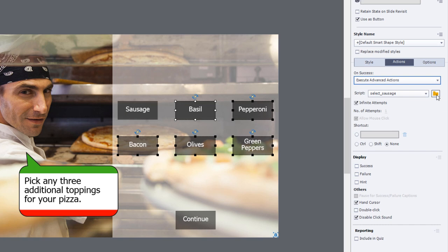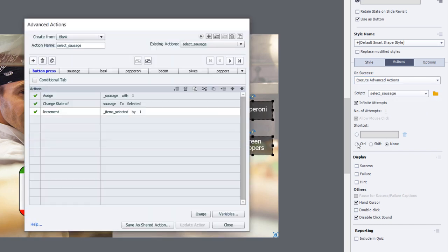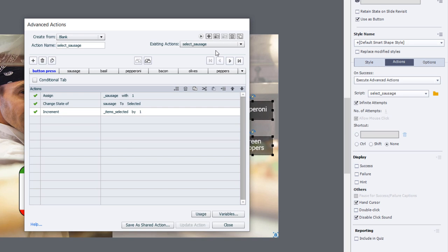Now we're going to go into our select sausage advanced action and we'll make some very small changes to this multiple tab advanced action to make it work for the other buttons one by one. Like the ability to duplicate our decision tabs, we can duplicate the entire advanced action as well.